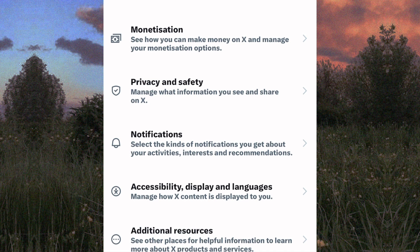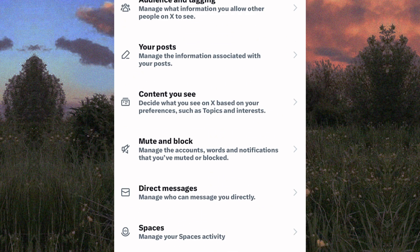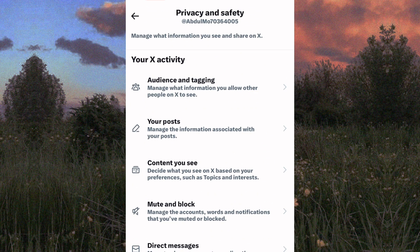From the options that appear here, tap on this one named Privacy and Safety. As you can see, you will be taken to this other page where there are more options. Make sure you follow the tutorial step-by-step to avoid making any mistakes.